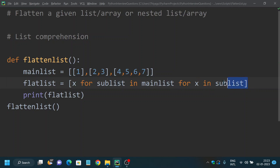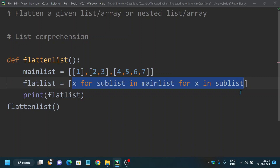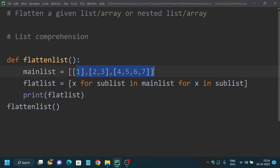If you provide this solution to an interviewer, they might be very impressed because it shows you have a good understanding of Python and are thinking in a unique, Pythonic way to solve the problem. As I said, you can look at my list comprehension video to understand the syntax, then come back to this video. These are the two most common and effective ways of flattening a given list using Python. If you find any other easier and effective way, please let me know in the comments. If you like this video, please subscribe and follow my channel — thank you!